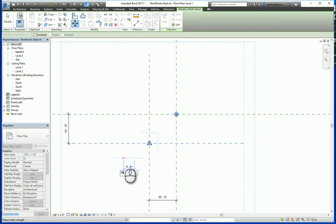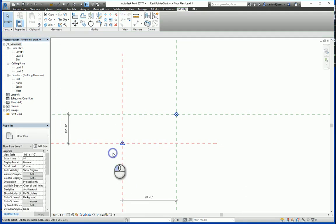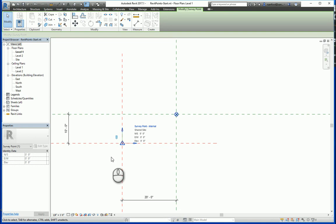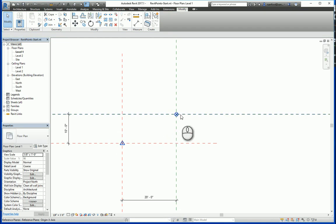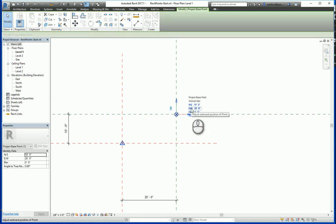And what you'll see here is I still have 0, 0 in north, south, east, west for the survey point, but if I go over here to the project base point now, now I have 20 feet on the east-west coordinate.